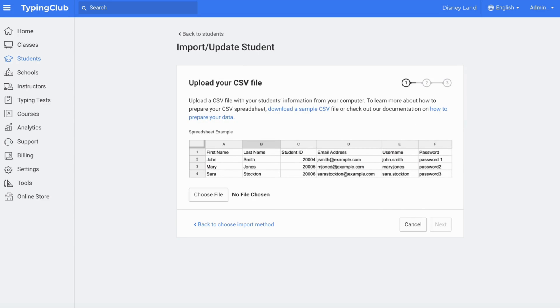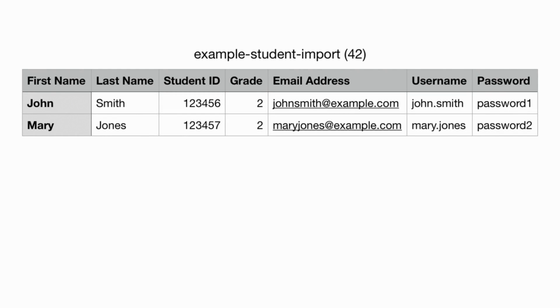Here, you can upload a list of your students using a CSV file. We do have a sample CSV file available for you to download and use as a reference.